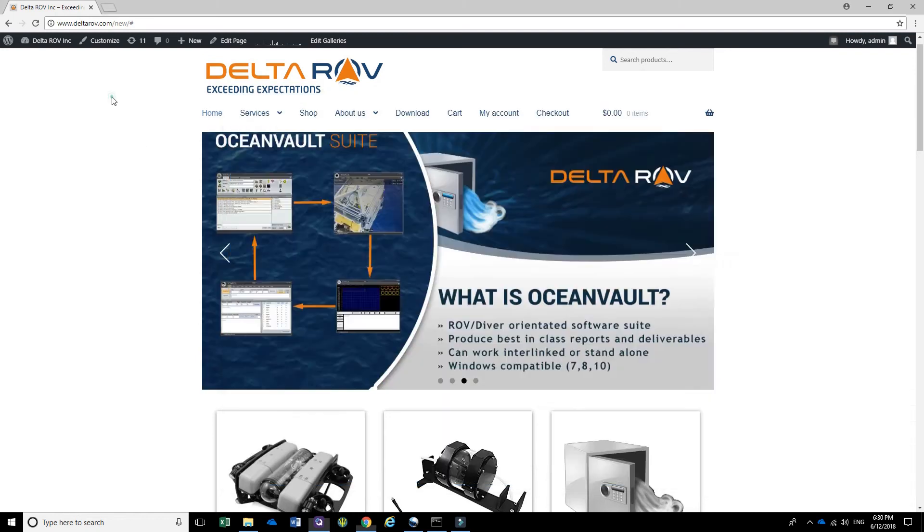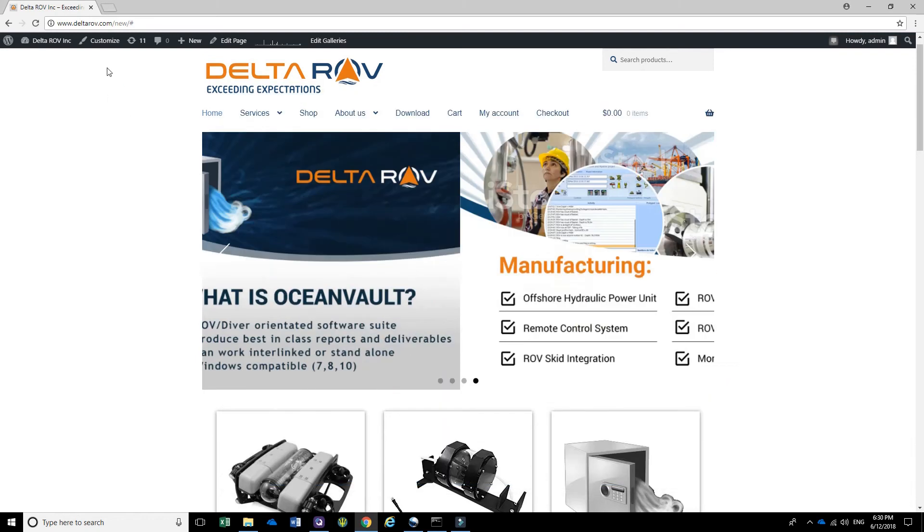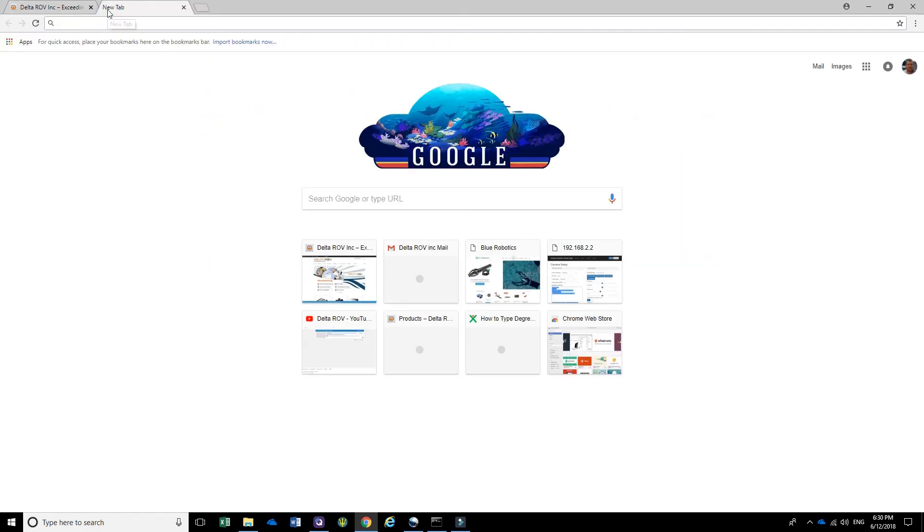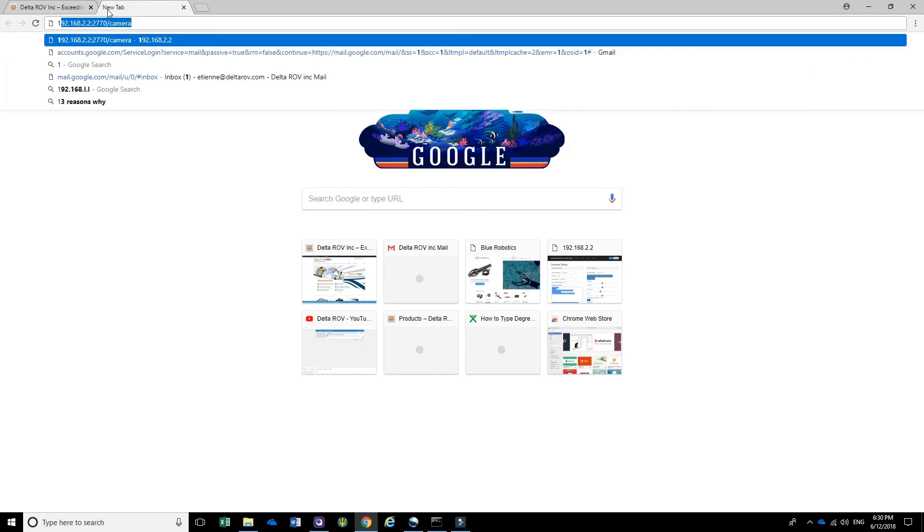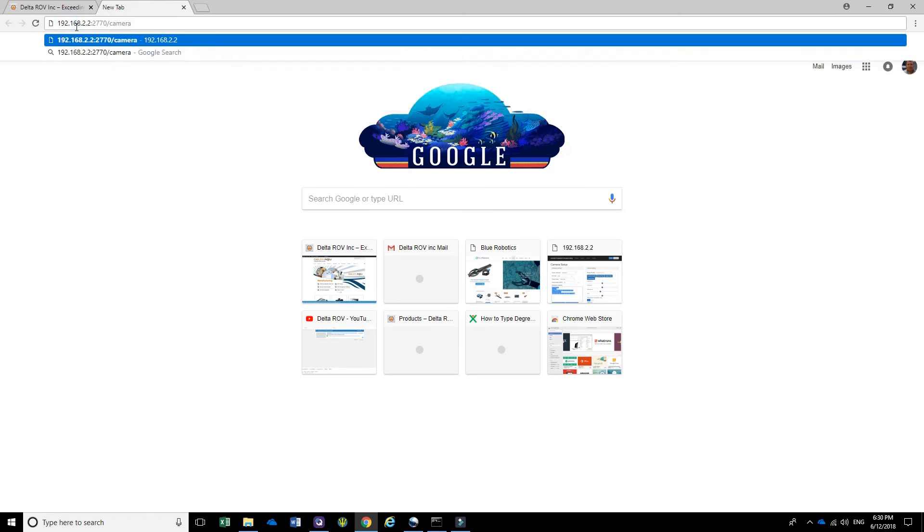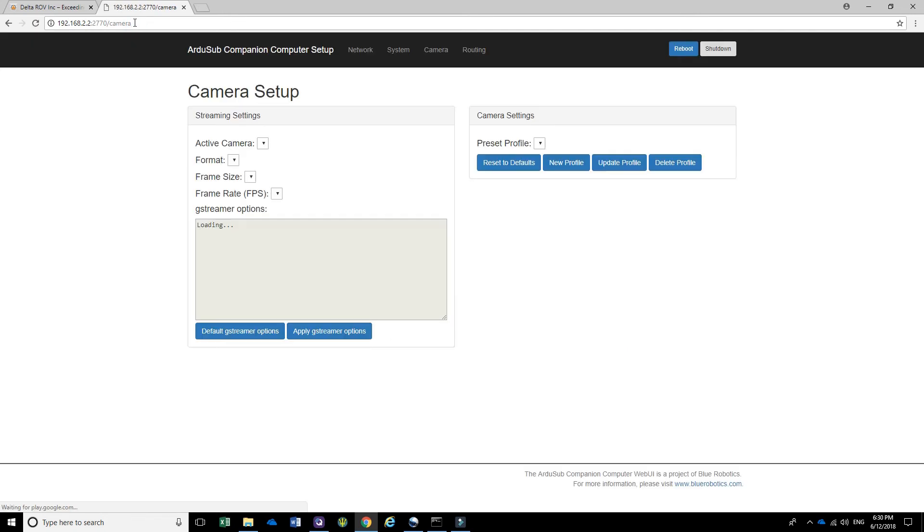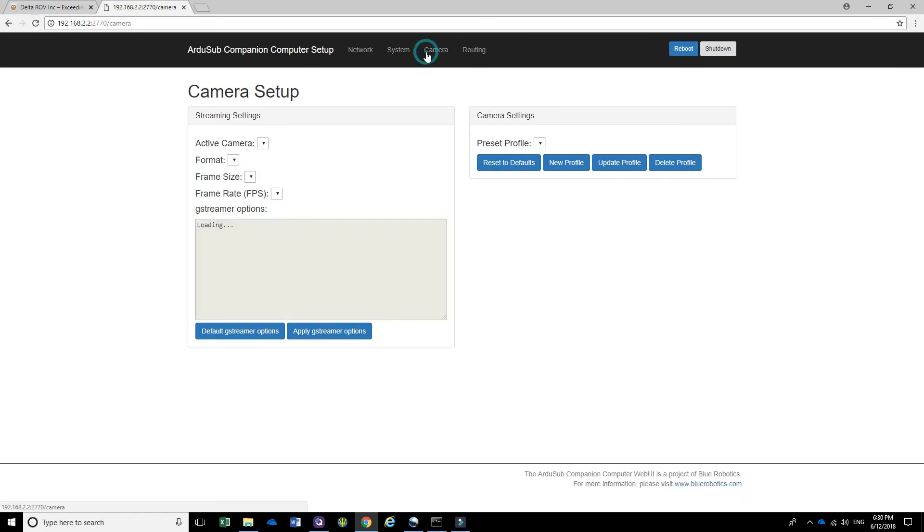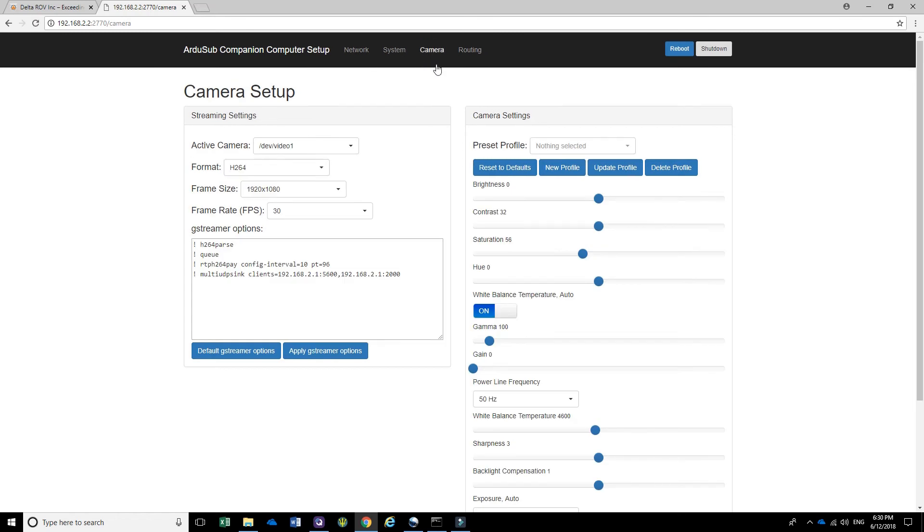So what you're going to need is to go into your web browser and type in the address 192.168.2.2:2770/camera. This will connect to the BlueROV2 ROV, and if you go to the camera setup page, you will see this page over here.